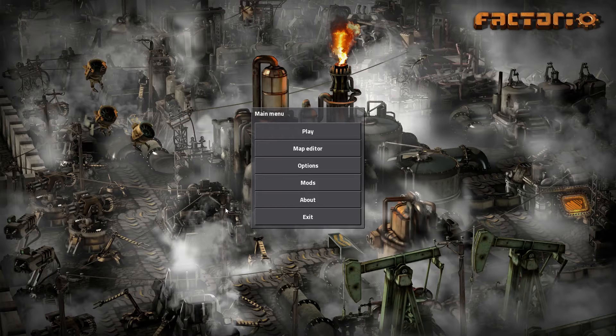Welcome back everyone and thanks for tuning in. I am A Natural Cause and this is another tutorial video. Today we'll be covering Factorio — we're going to be setting up a multiplayer server using Linux, so let's get right into it.